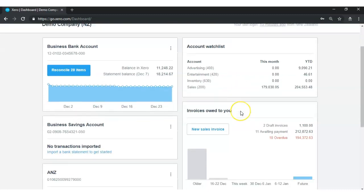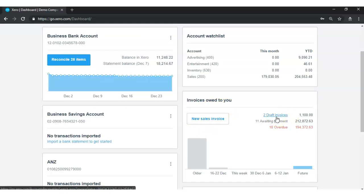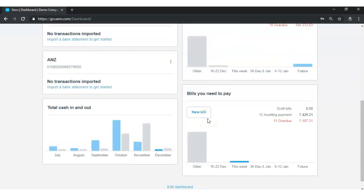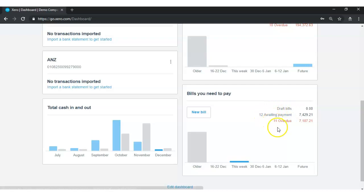Staying on the right-hand side, you can create new invoices from here. You can see how many invoices you have created up to draft status, how many invoices are awaiting payment, and how many invoices are overdue. Down here you can also create or record new bills from your supplier, see how many bills are in draft, how many bills are awaiting payment, and how many bills are currently overdue.